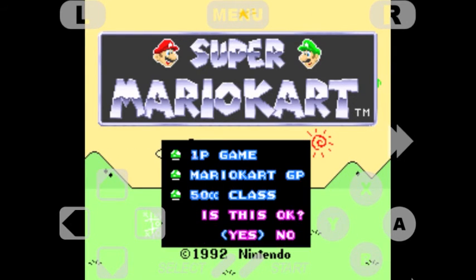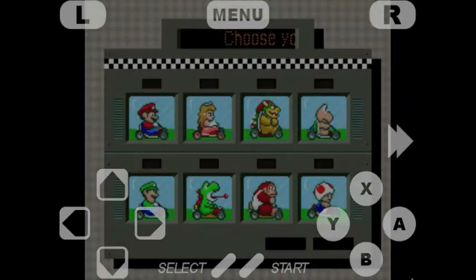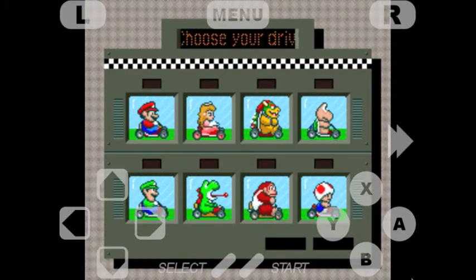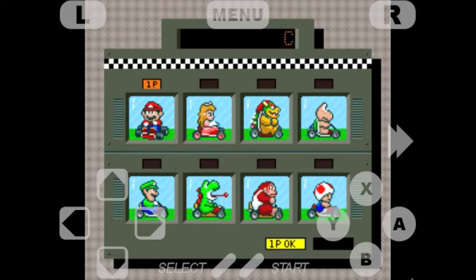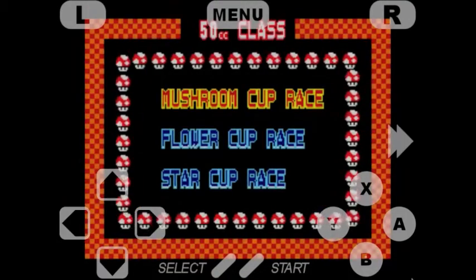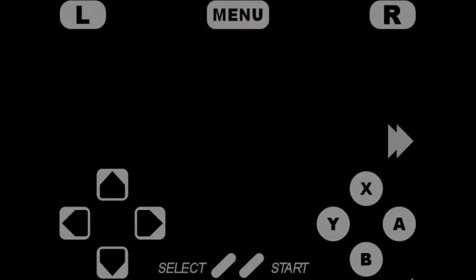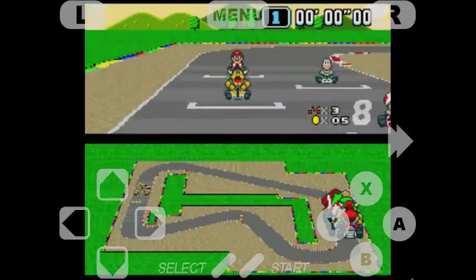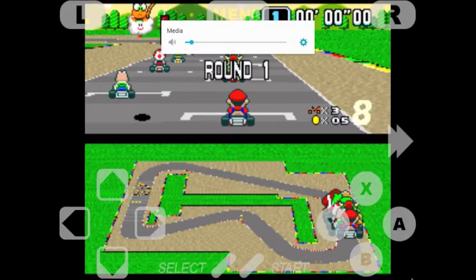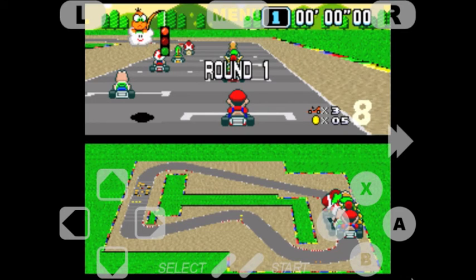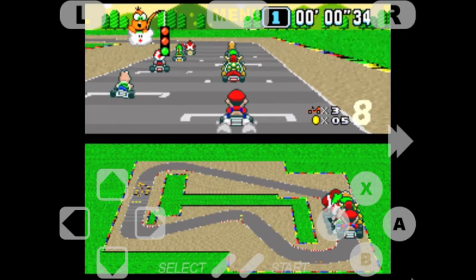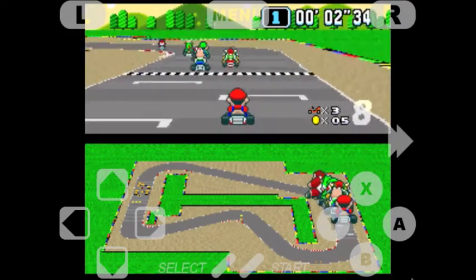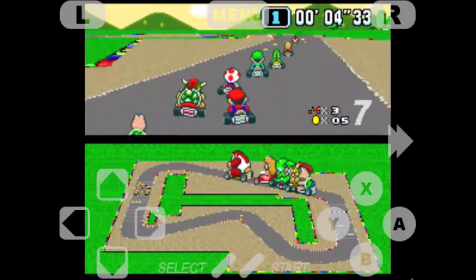Let me do a quick race here. I'll just be Mario for now. Let's do the mushroom cup. Alright, let's go. Yeah, we'll play some Mario Kart.